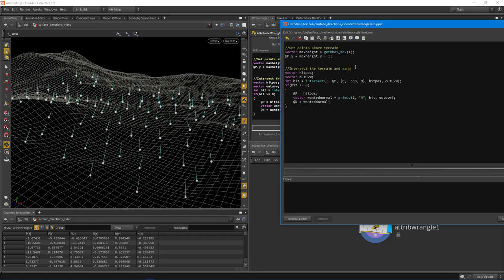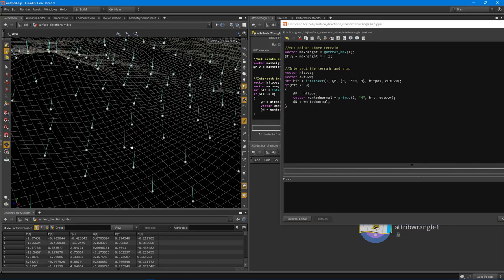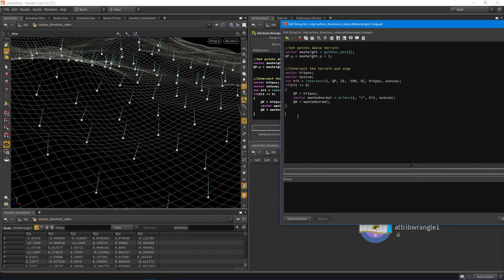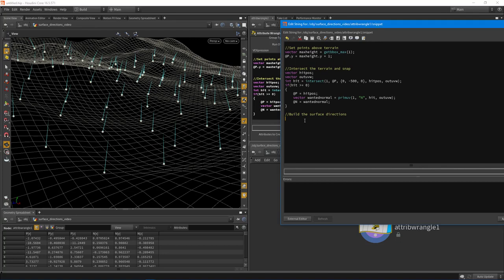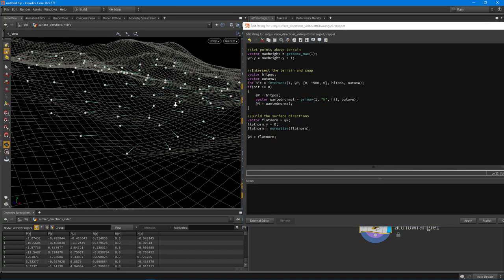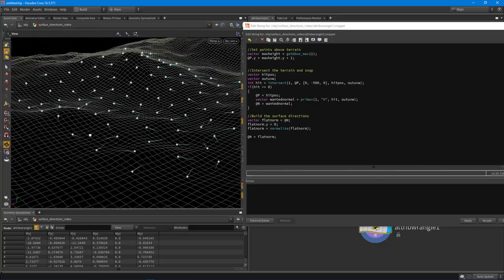Now let's build the surface directions. We have the up direction (the normal), and we want the right and forward directions. The first step is to flatten out the Y component of the normal. I declare 'vector flat_norm = @N', then set 'flat_norm.y = 0', and normalize it: 'flat_norm = normalize(flat_norm)'. If we temporarily assign @N = flat_norm and hit Apply, you can see the normal now points in the direction of the slope of the terrain - very useful information.